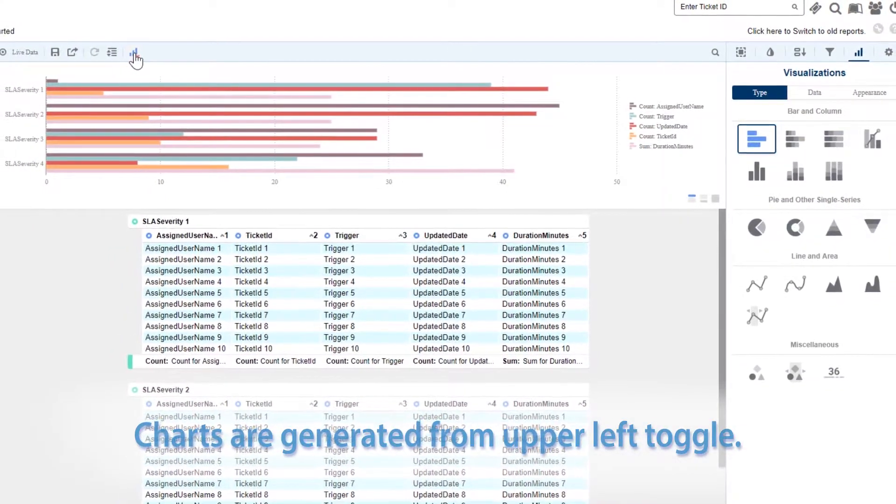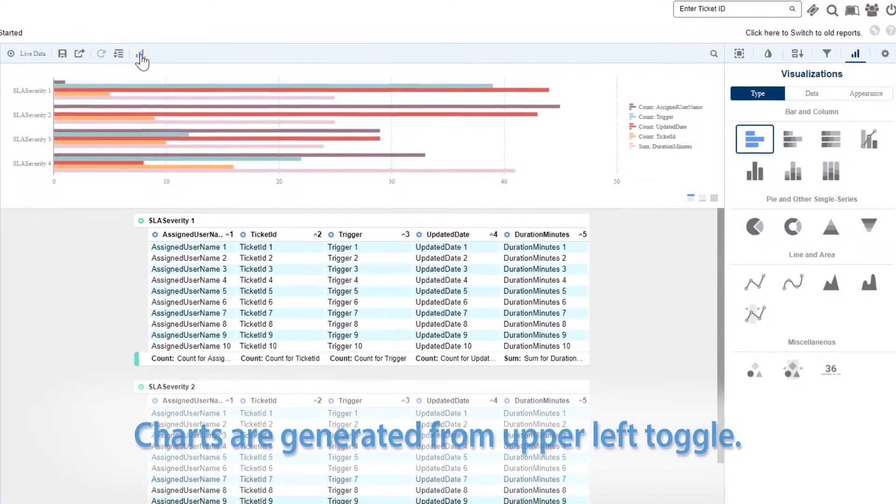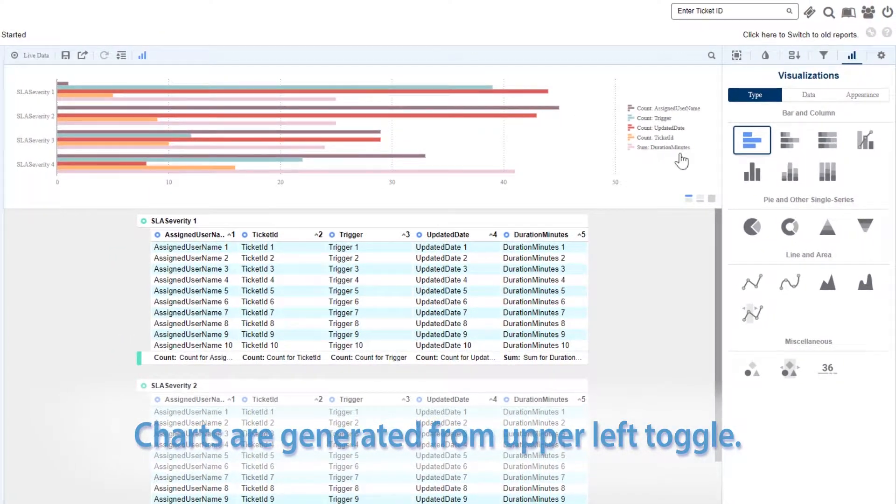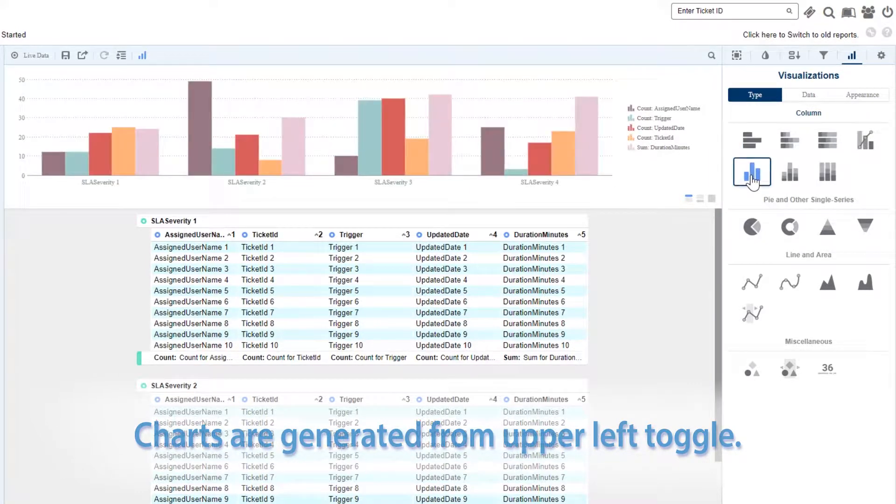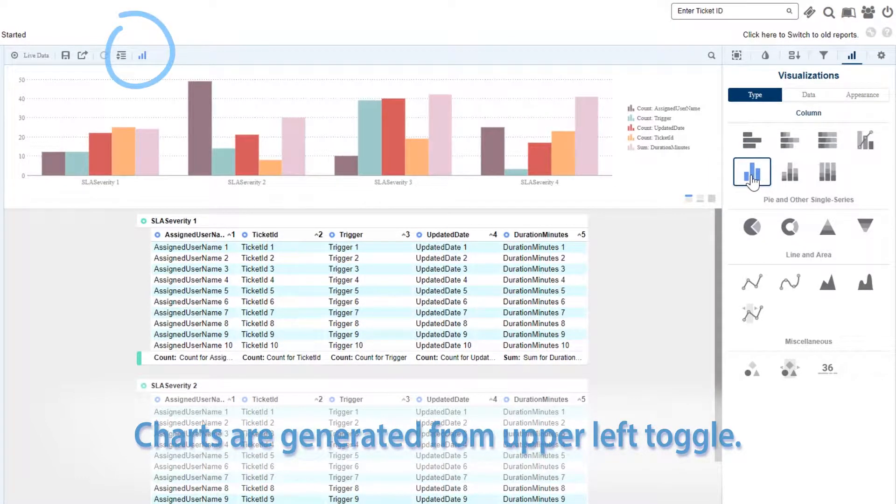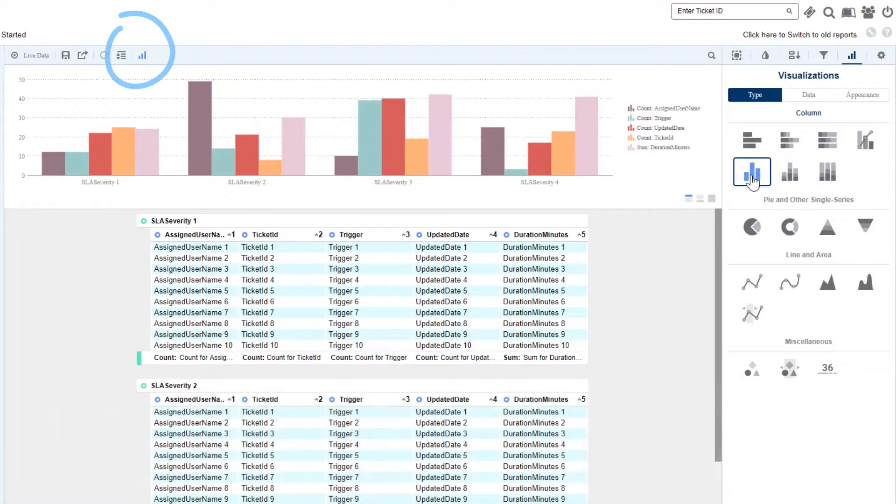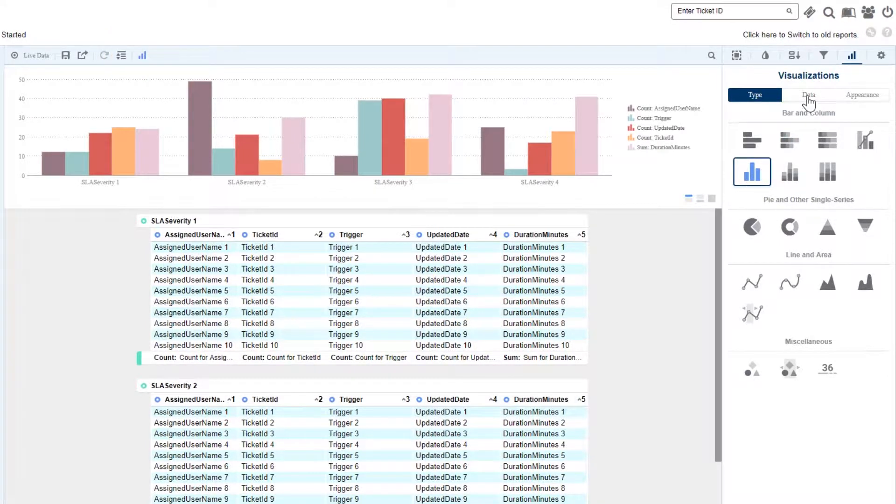We can add a chart to our Express View by clicking the Show Visualization icon located here. This automatically opens our visualization tab.